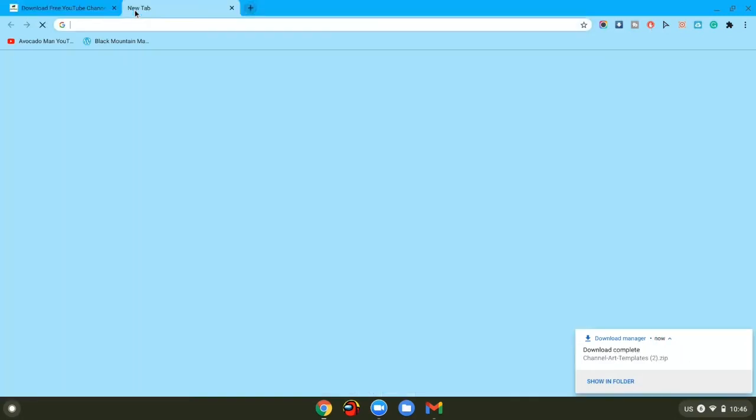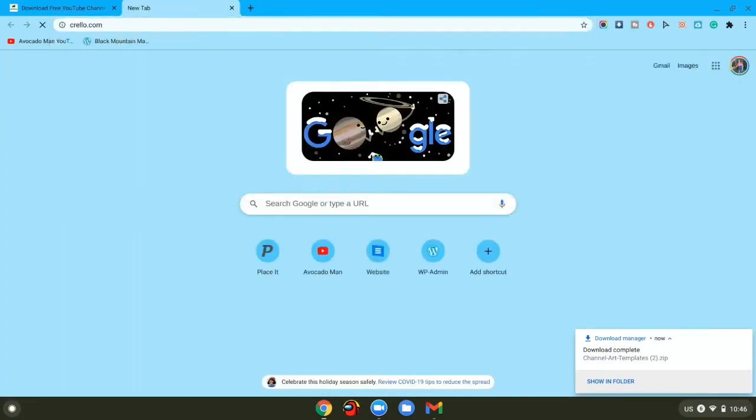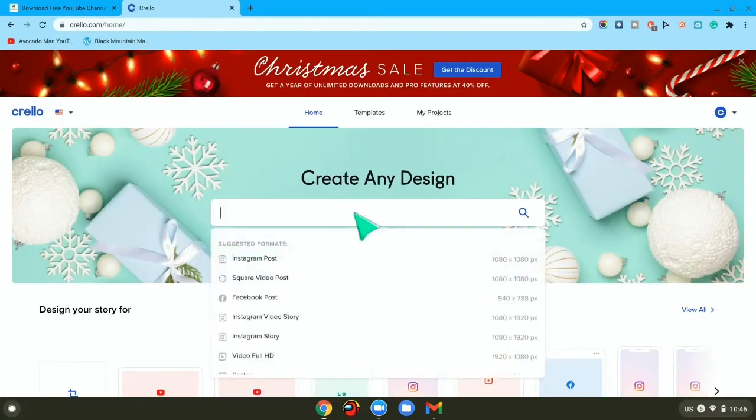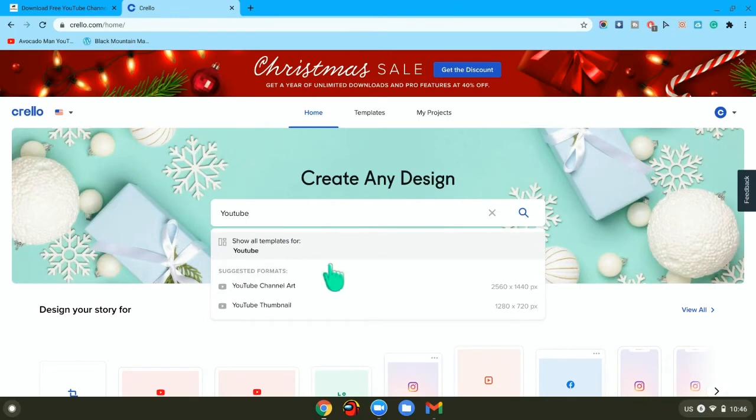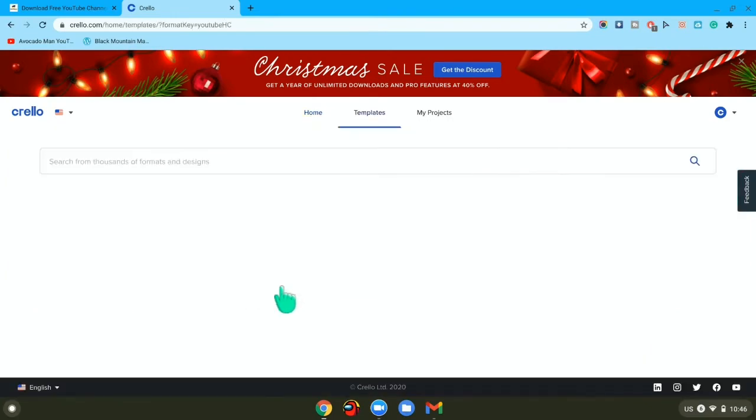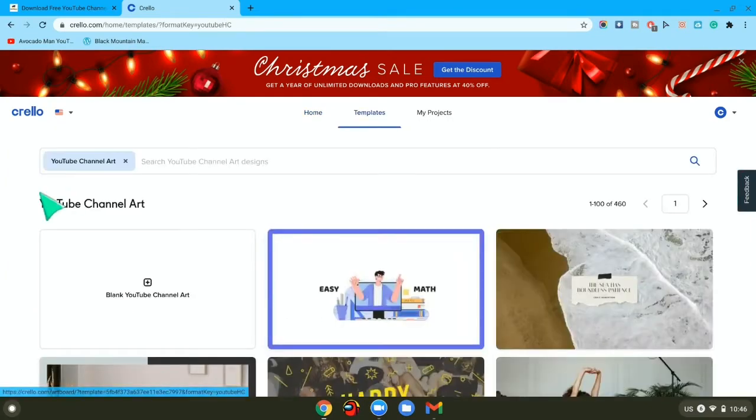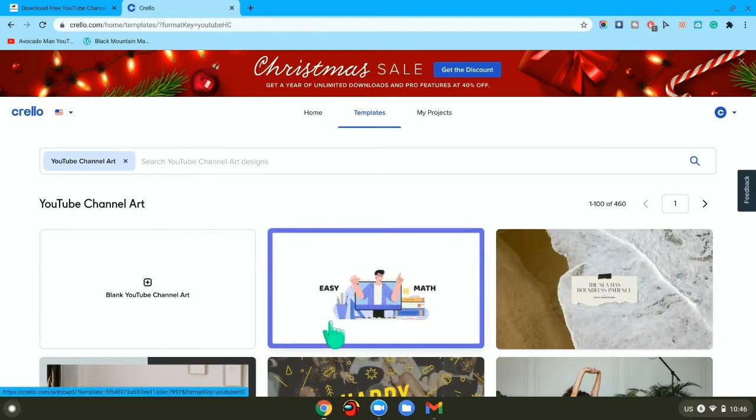Once it gets downloaded, you want to go to the second link in the description, which is crello.com. Once you get there, you want to go to the search bar, type in YouTube channel art, and press on that.